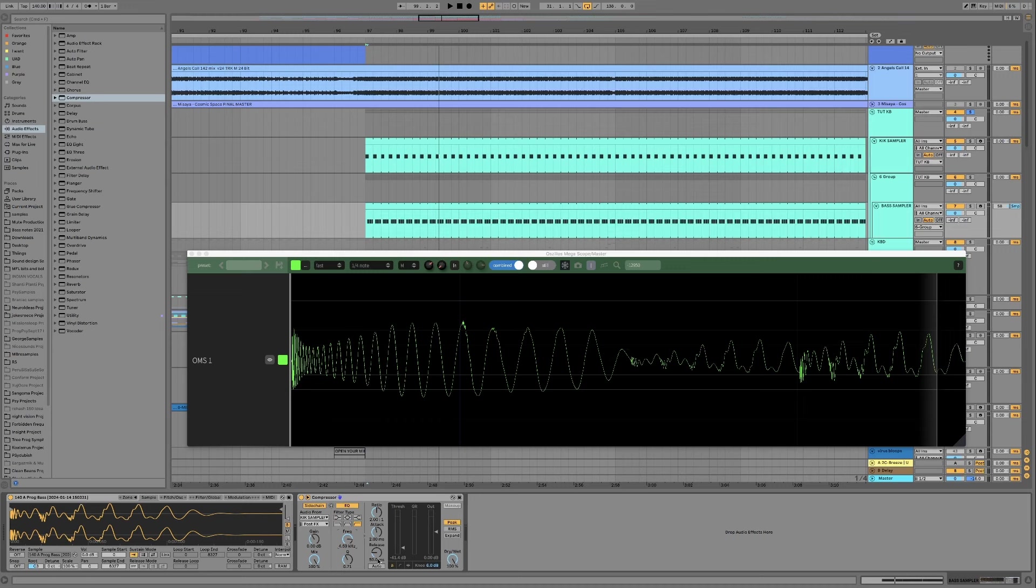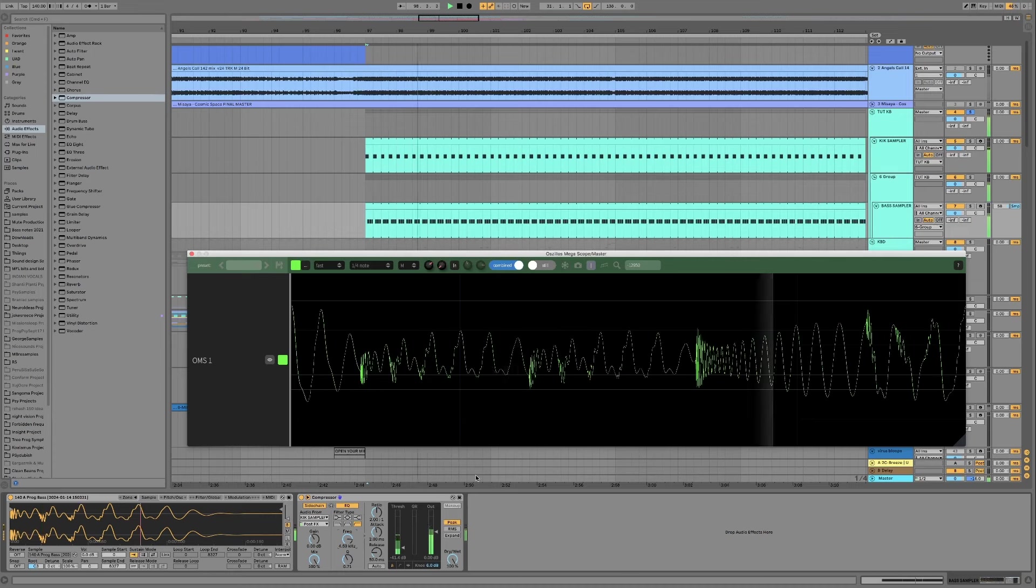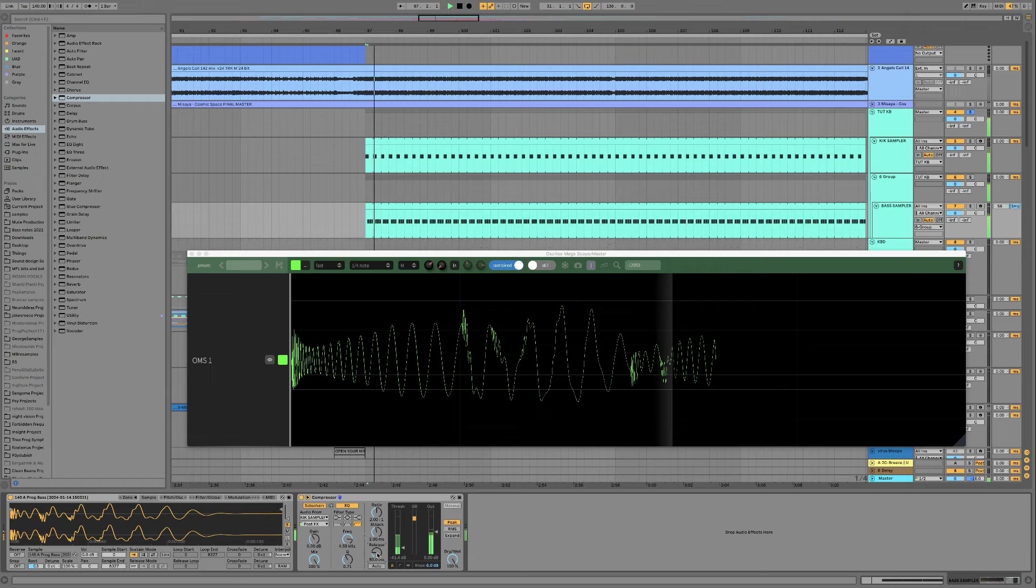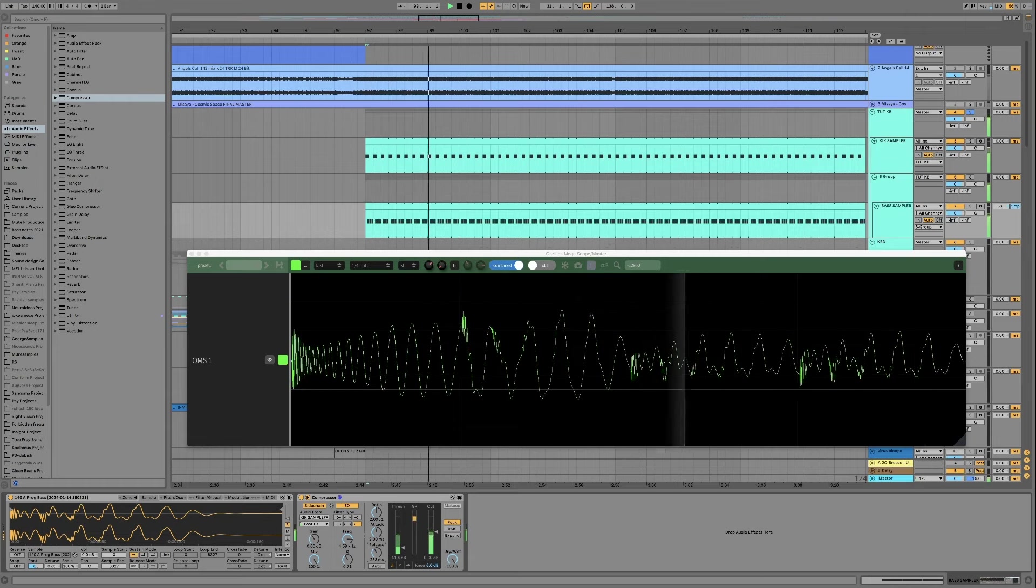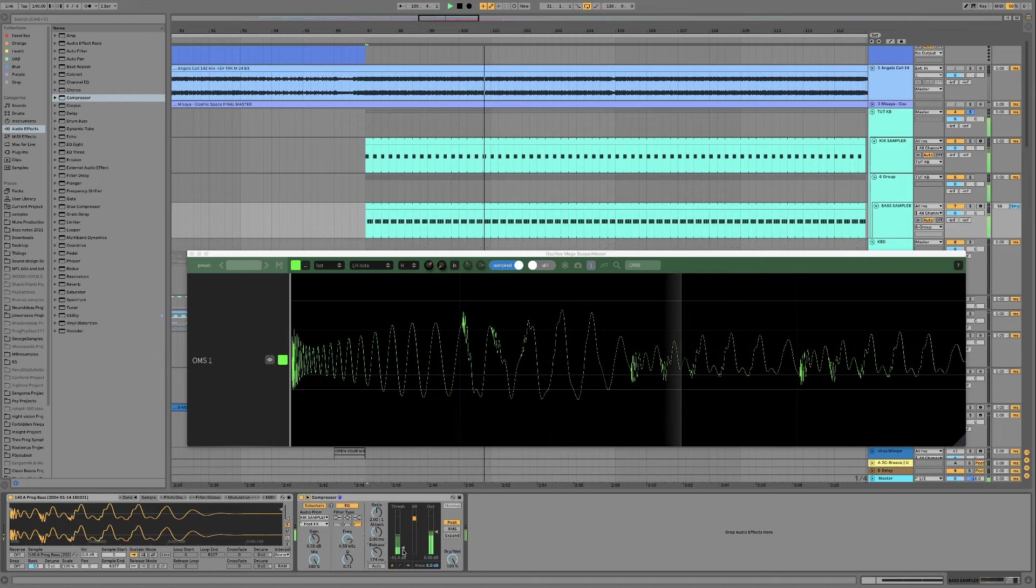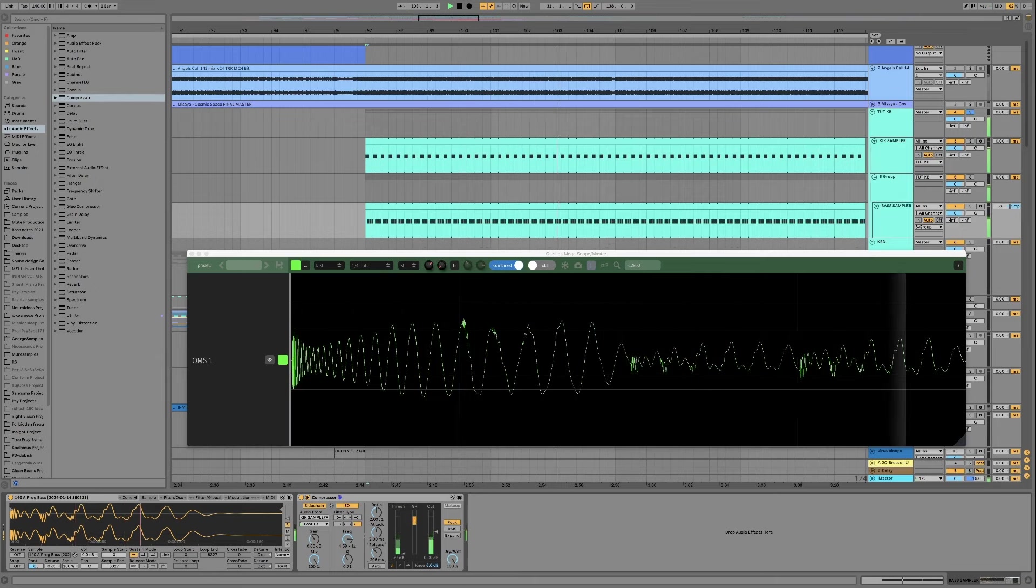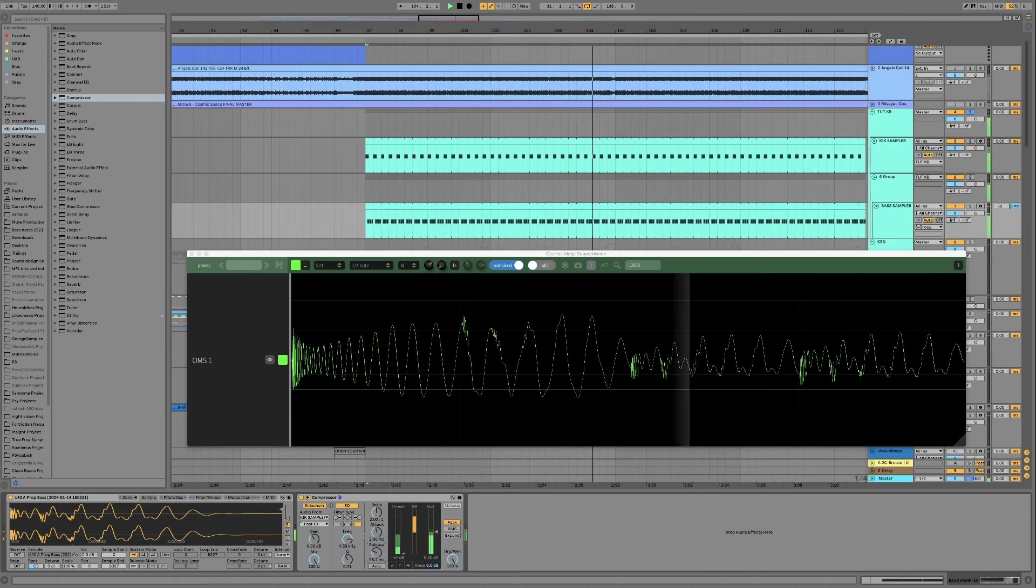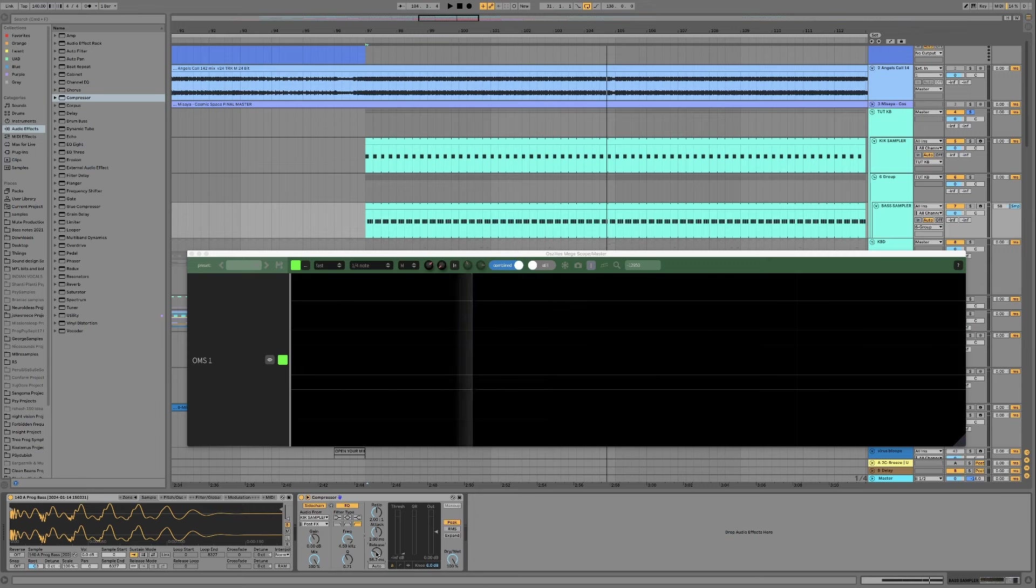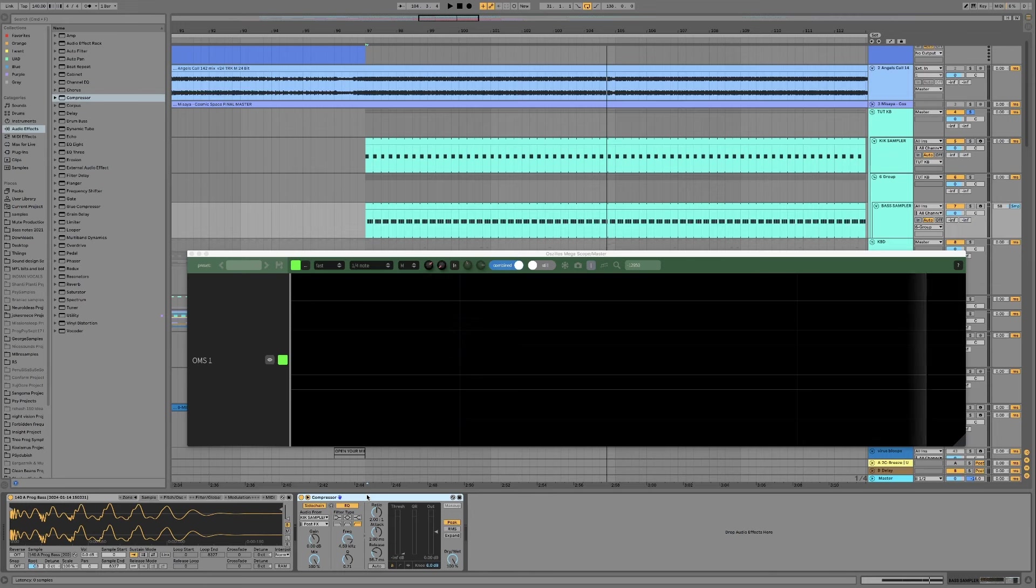Okay, if you do do that you will need to turn the release up a bit. But yeah, you can have a play around and find the settings that you think sound best to you. Personally, this is not a technique that I use.